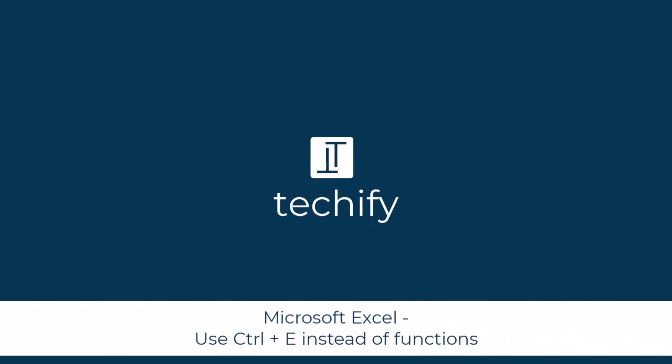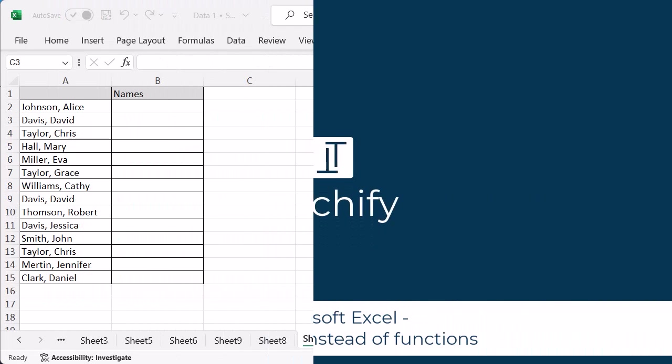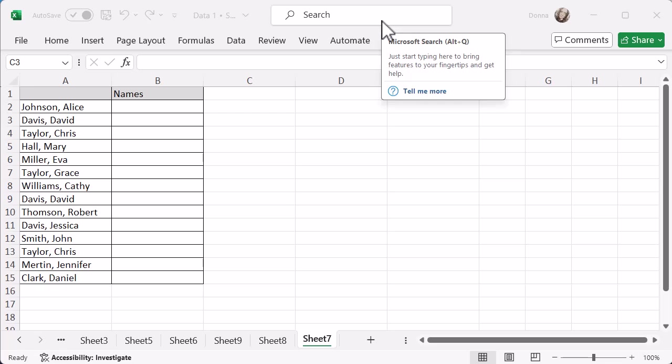Welcome to this video on using Ctrl and E instead of some functions and formulas in Microsoft Excel to quickly do what you need to do to change data and things like that.